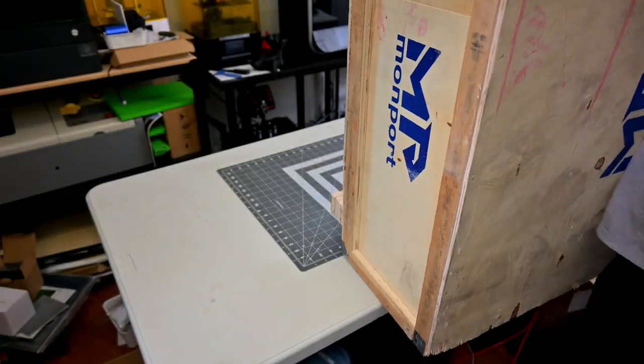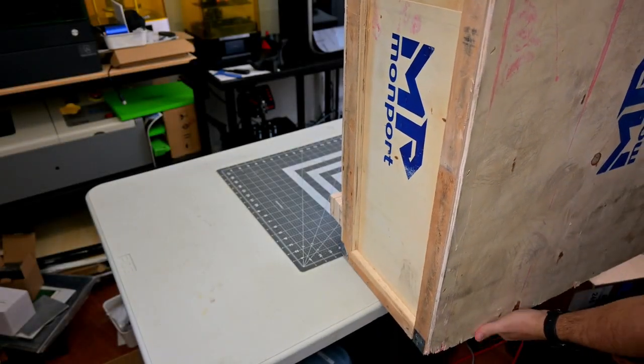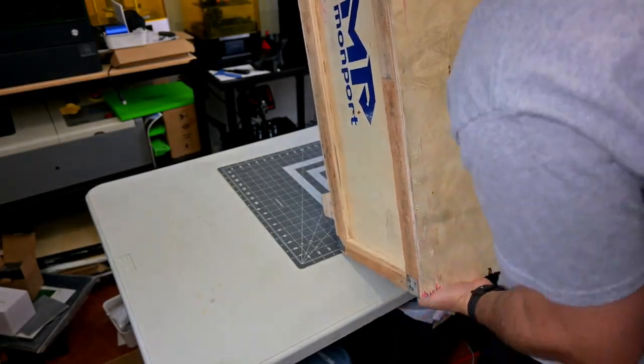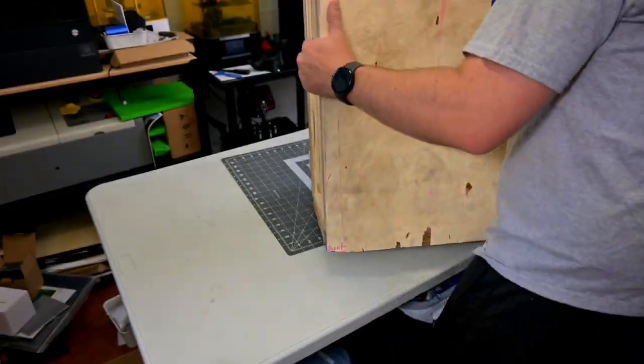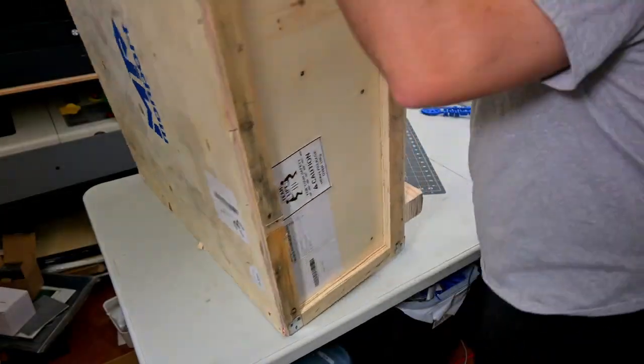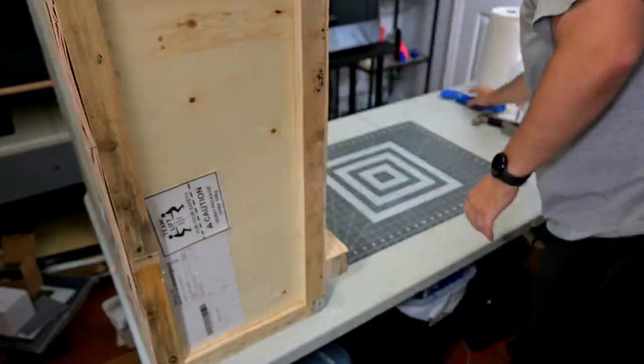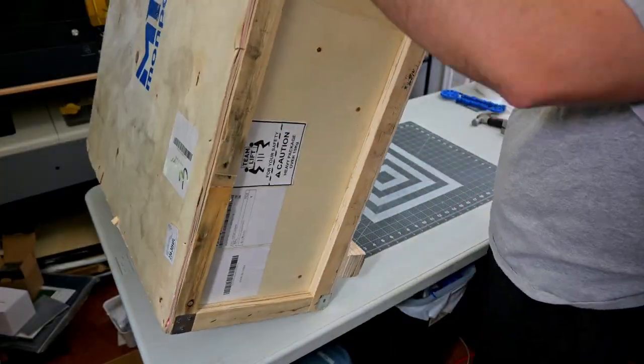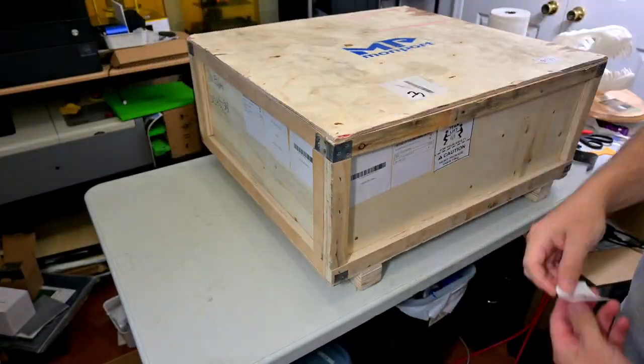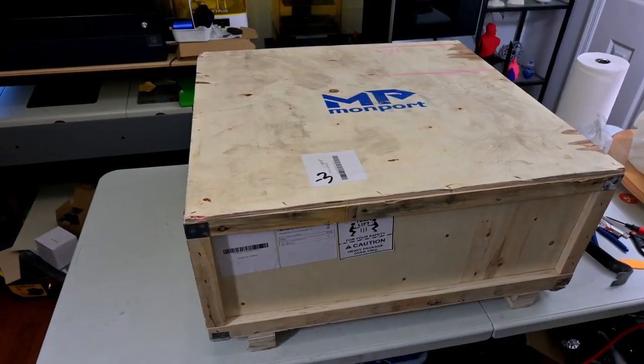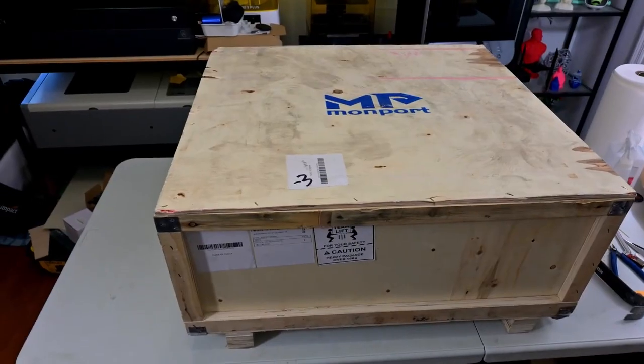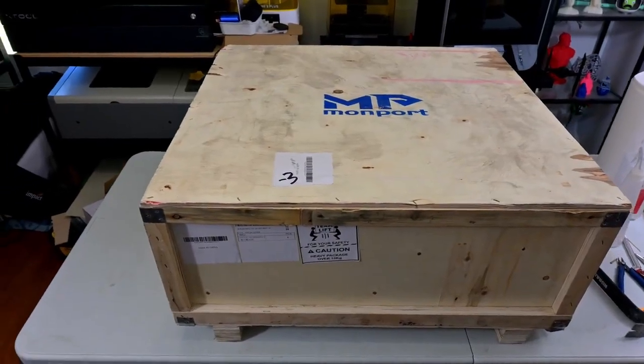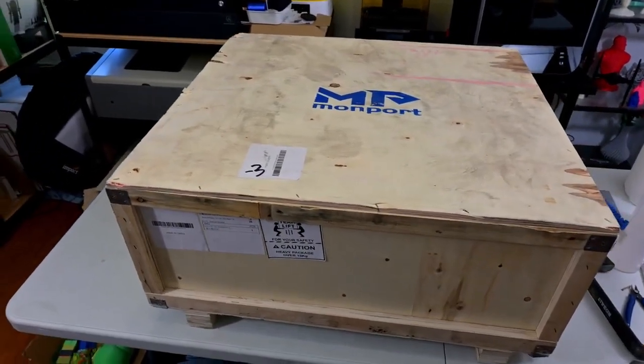Before I begin, this GA 60W MOPA was sent for me to review by Monport. As with all of my reviews, they aren't paying me for this video, they simply provided the laser for me to test out and get to know. My videos do have affiliate links in the description, so if you're interested in anything you see in my videos, including the machines, materials, or accessories, you can use those links to help support my channel. We appreciate it. Now let's get into it.